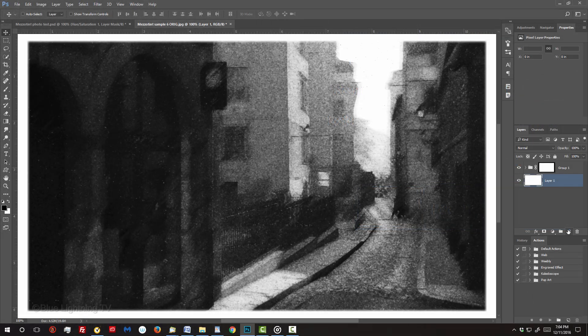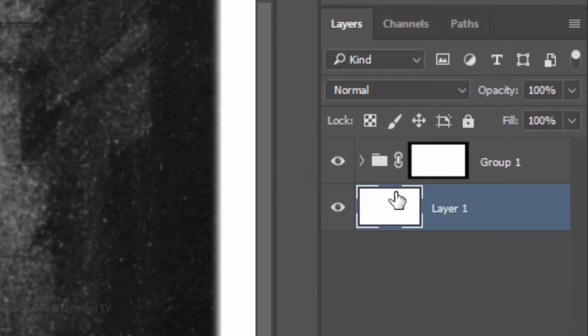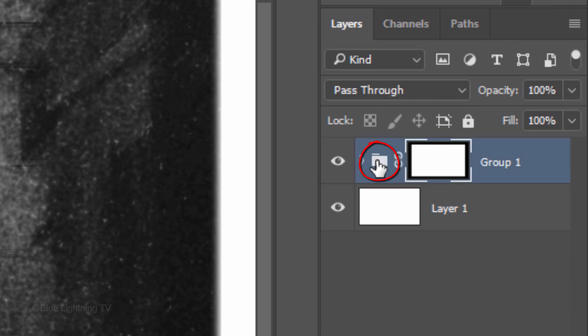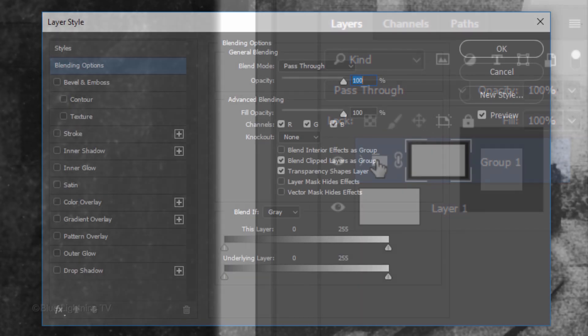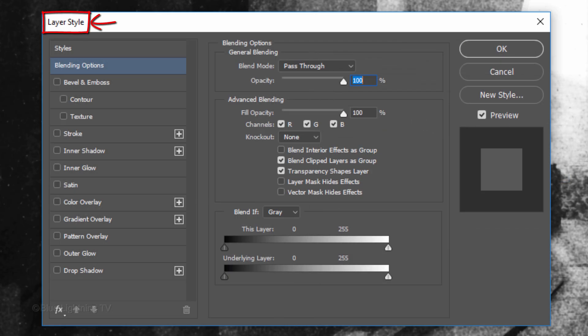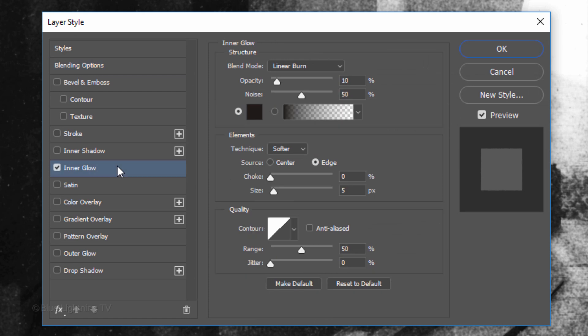Next, we'll make our mezzotint look like it was pressed into paper. Double-click the folder to open the Layer Style window. Click Inner Glow.